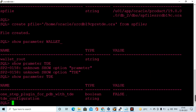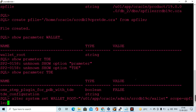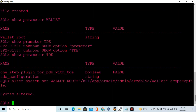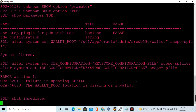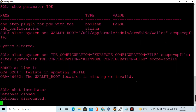Now I am validating the pre-configuration parameters — the TDE parameter and the wallet location parameter. I am setting the wallet_root location using ALTER SYSTEM SET. I have already created the wallet location directory, and I am setting this parameter into the spfile. After that, you cannot modify the tde_configuration keystore configuration file parameter in the spfile because